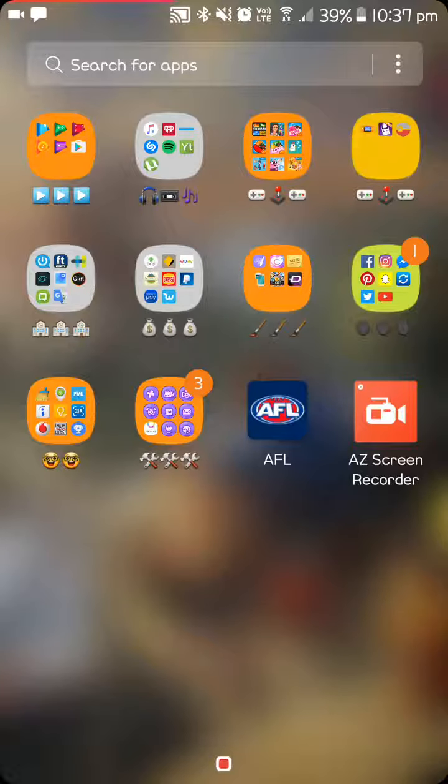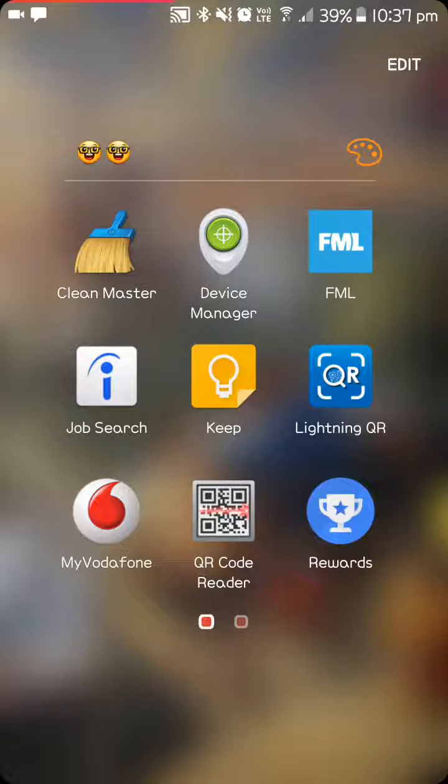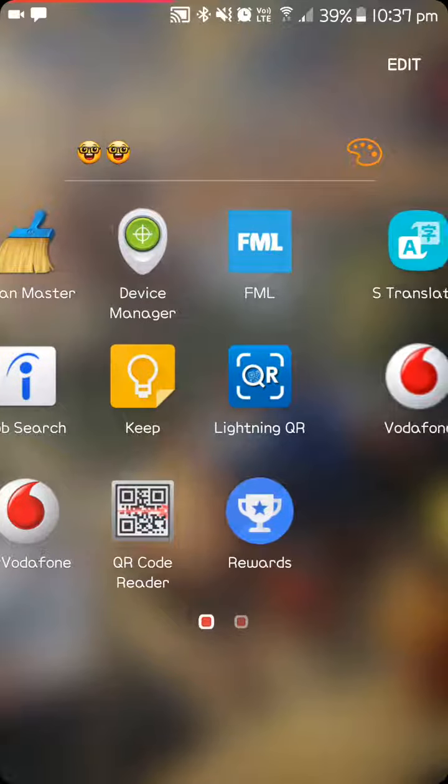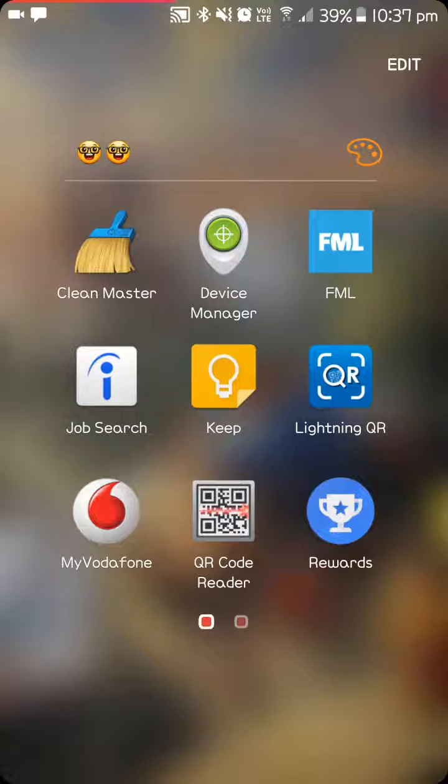Then I just have another random folder. Clean Master, Device Manager, FML, Job Search, Keep, Lightning QR, My Vodafone, QR Reader. Rewards, which is a really good app, so you get free Play Store money. But I haven't really received any. You've got to do a survey, but I haven't really received any lately.